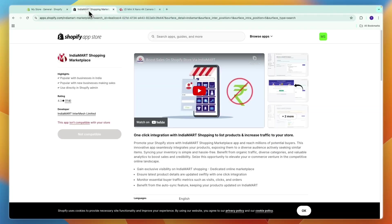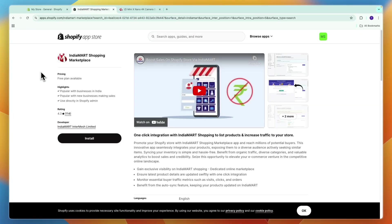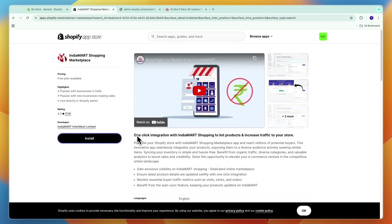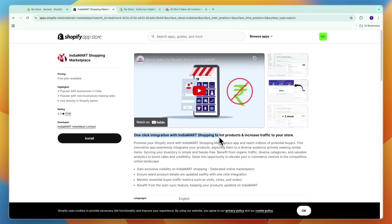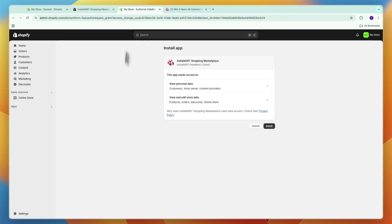So now your store currency is Indian rupee. You can see right now it's not compatible, but if I refresh this, then now you can see it is compatible. So now go to click install. You can see this is a one-click integration with IndiaMarket shopping to list products and increase traffic to your store. Confirm by clicking on install right there.